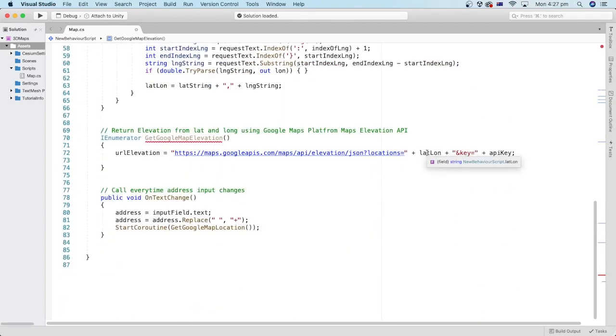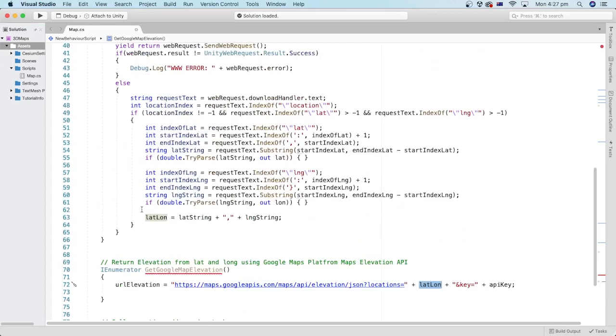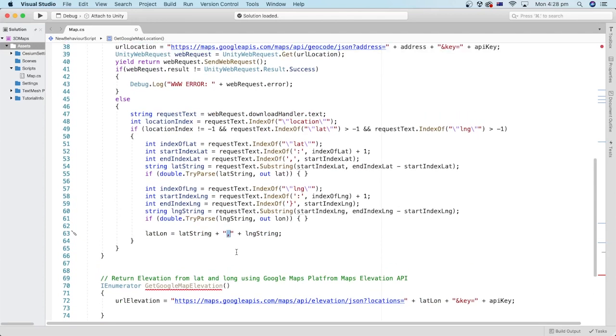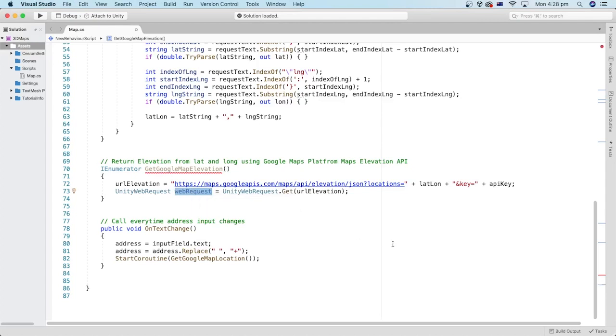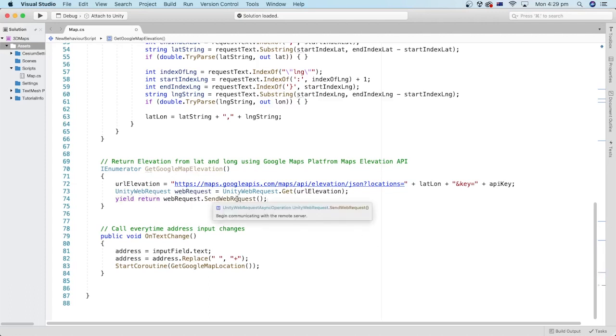Note that the lat long variable is the one we got here containing the latitude and longitude with the comma between them which we will use in the URL. We will create a new Unity web request for the new URL elevation. Then we use the yield return and start the communication with the server.